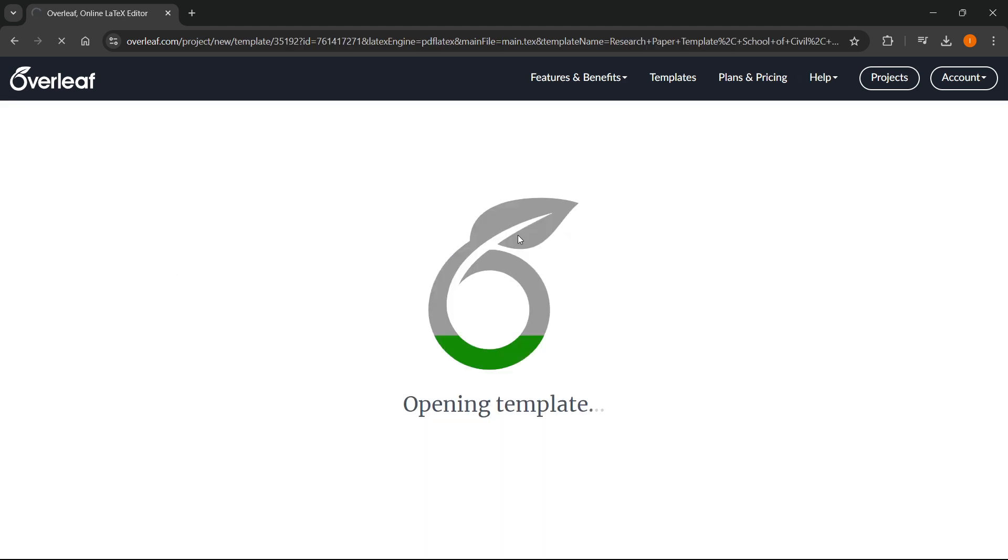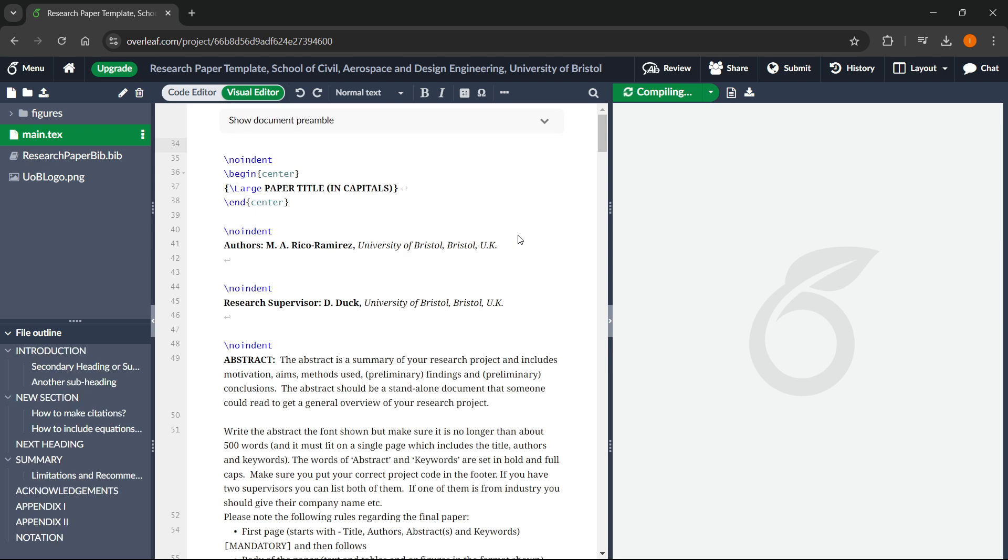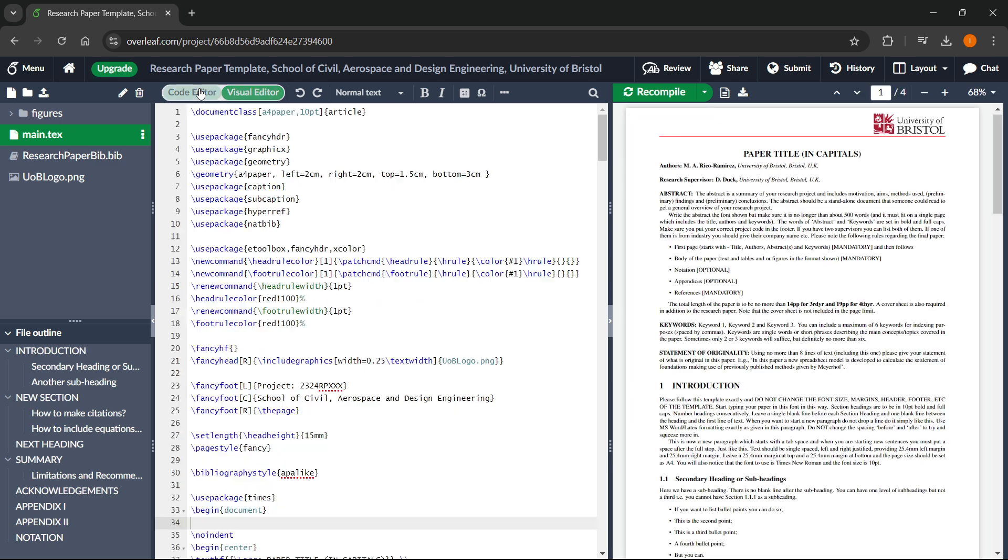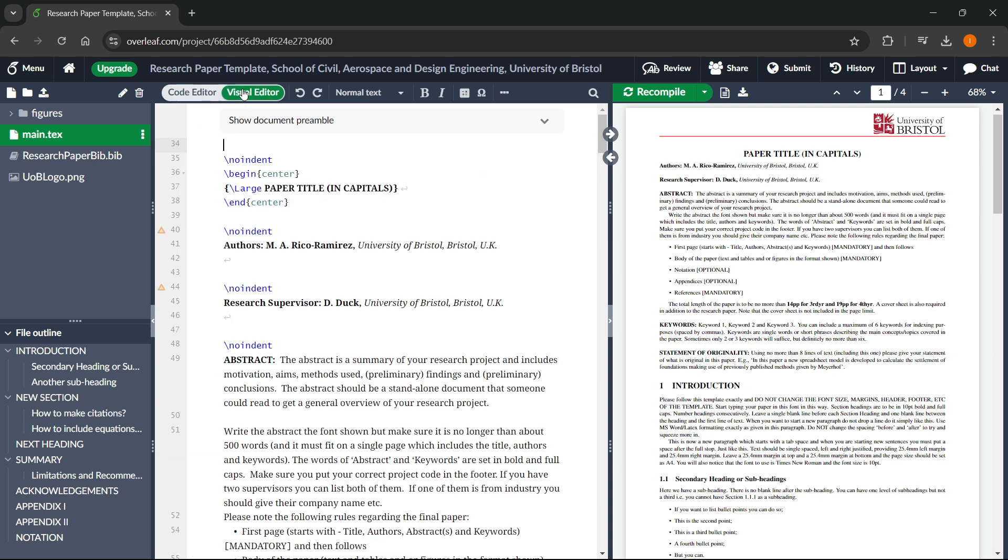This will open a template inside Overleaf. In here, you want to first switch to visual editor in case you're not very familiar with the latex editing. You want to click the visual editor and that's it.